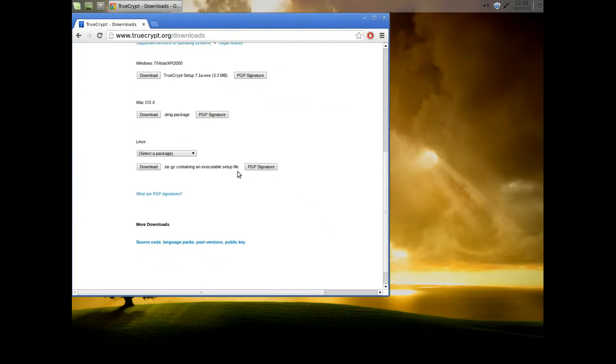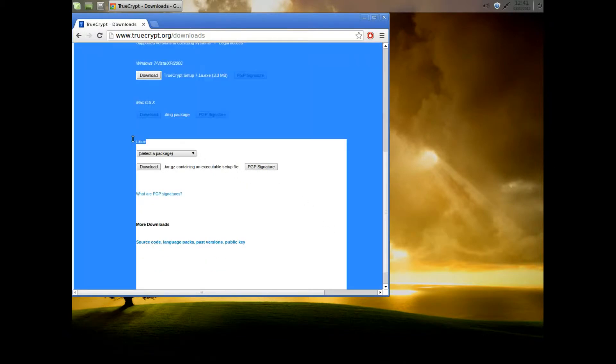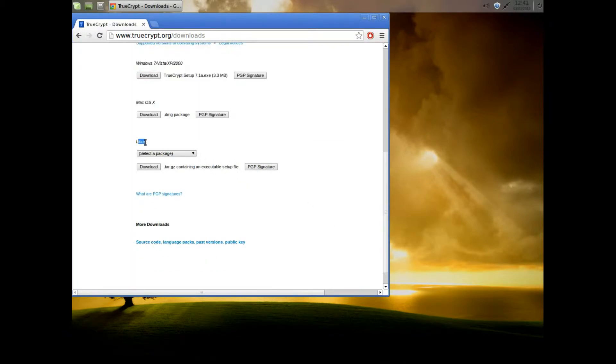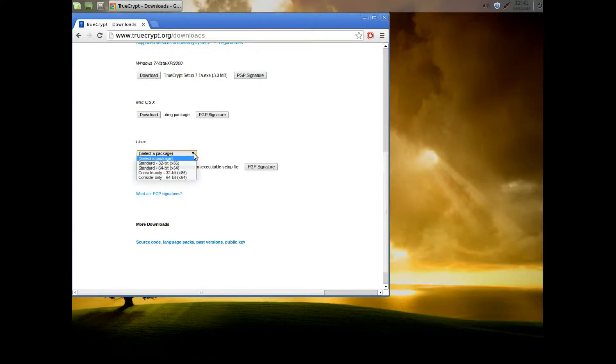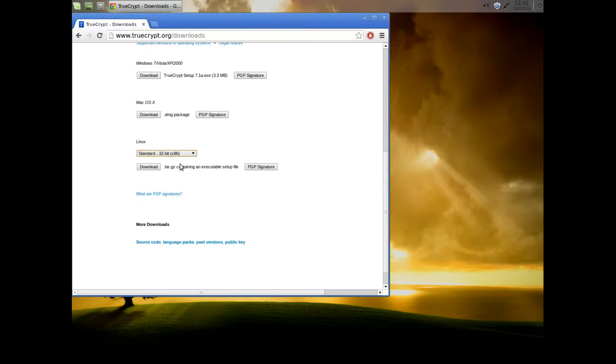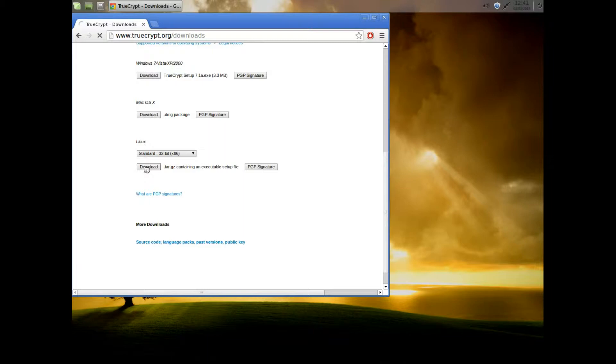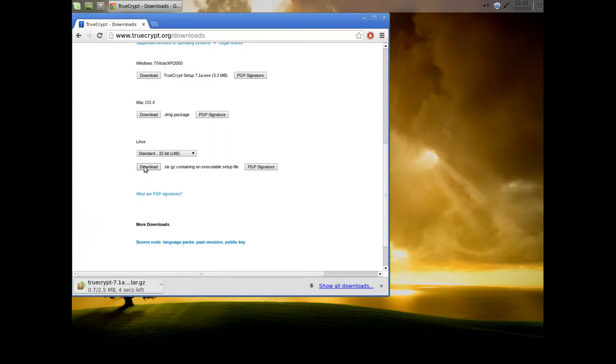We go down to the bottom to the Linux section and then we choose which one we want. Now it will be a 64-bit or a 32-bit. For this install I need a 32-bit. Click download and TrueCrypt downloads for us.